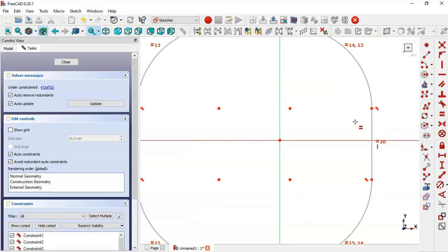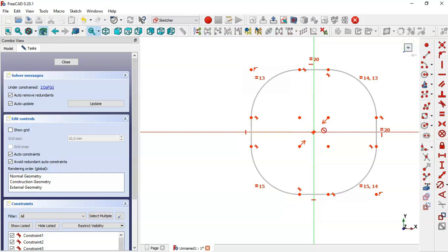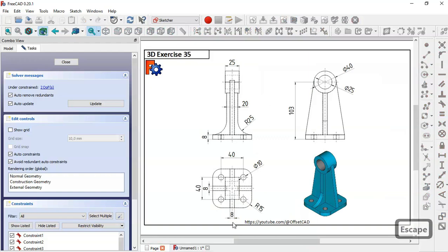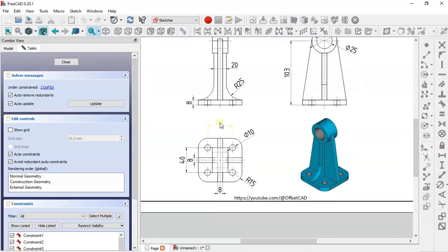Now we select the symmetrical constraint - this icon - and we select these two points of this rectangle symmetrical to the center point. In this reference drawing we can see the dimensions: 40 for the width, a radius of 15 for these arcs, and four circles with a diameter of 10.